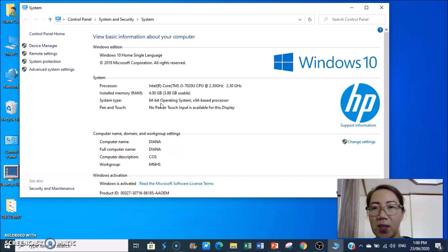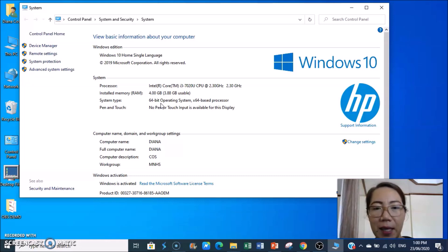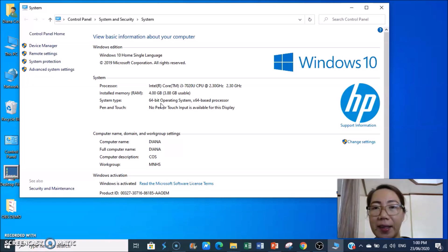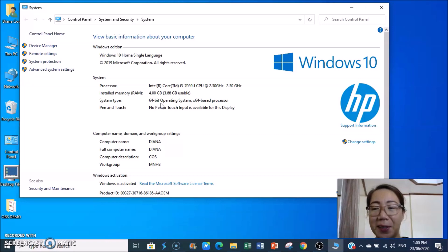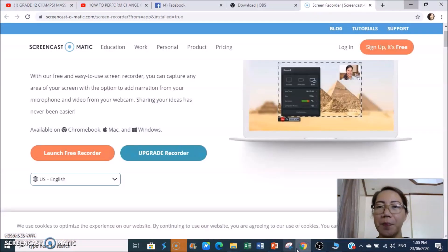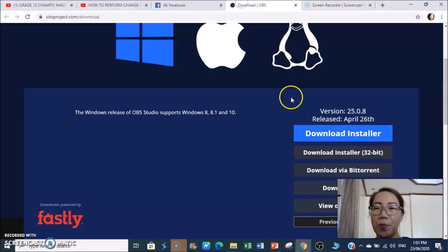When downloading OBS, sometimes it will ask what your system supports — either 64-bit or 32-bit. If 64-bit, the label says x64; if 32-bit, it says x86. Remember that if it is not 64-bit, it is likely 32-bit. Now let's go to our browser to download OBS.